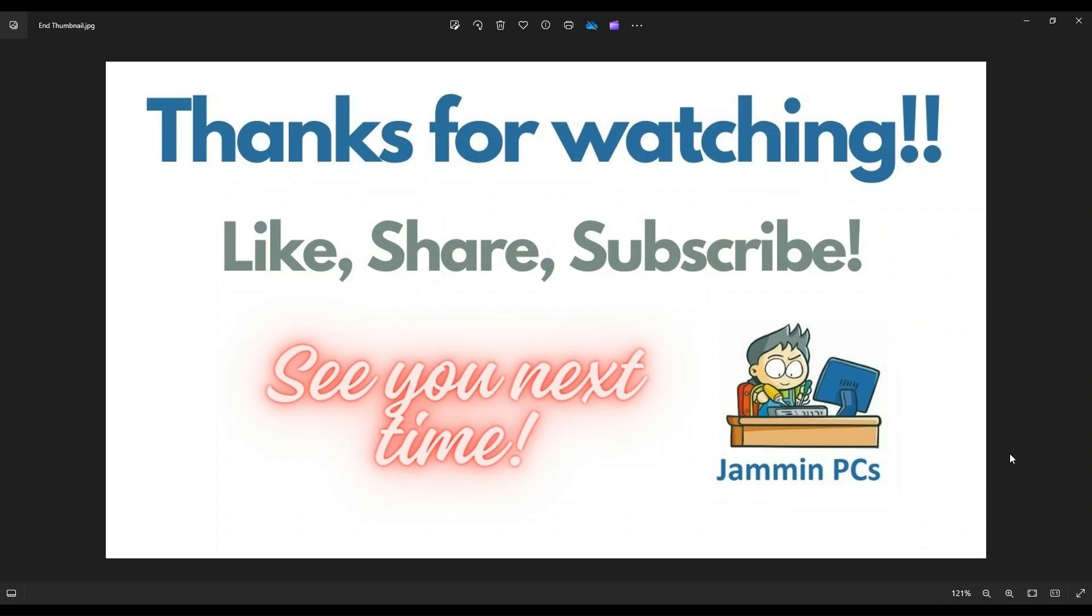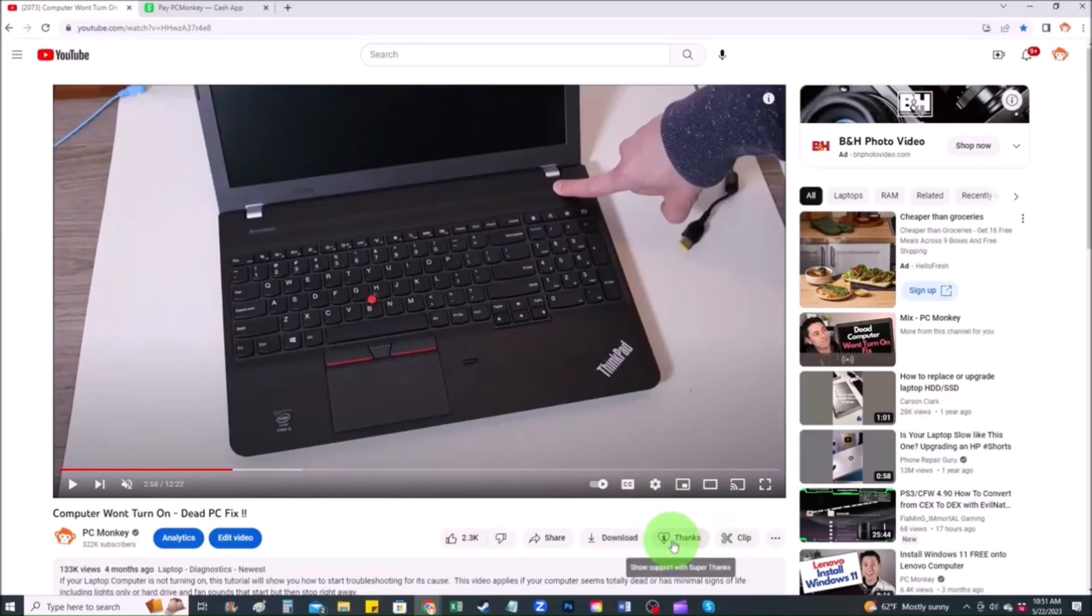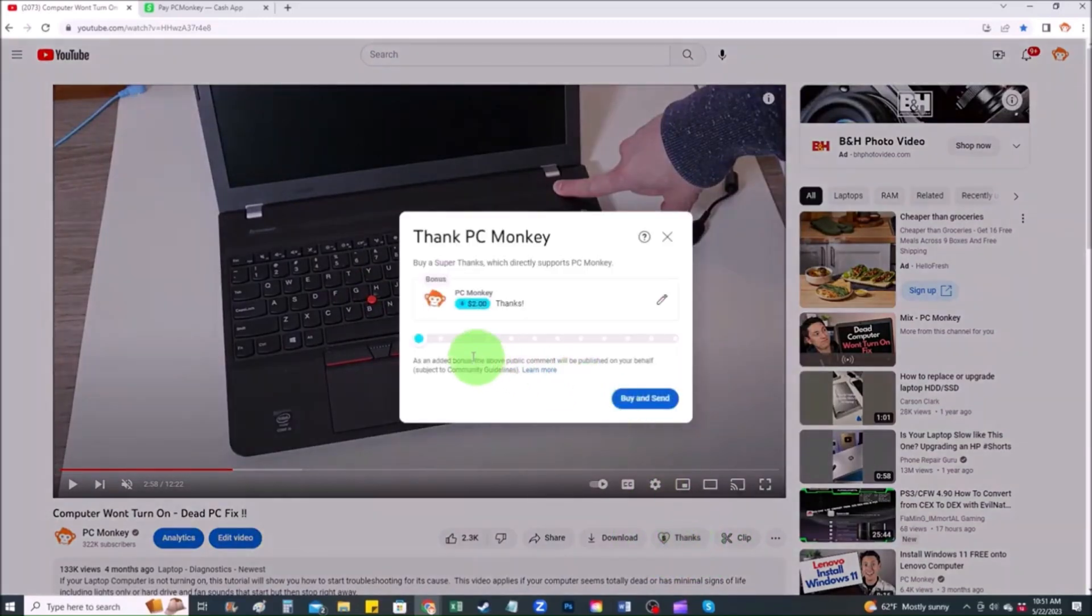To support the channel, please remember to like and share. Subscribe if you enjoy this type of DIY tutorials. And for those of you that want to support the channel a little further, you can always leave a small donation. There's a couple ways to do that. First, right below the video to the right hand side, you'll see the super thanks button. You can click on that. You can select a tip amount here.